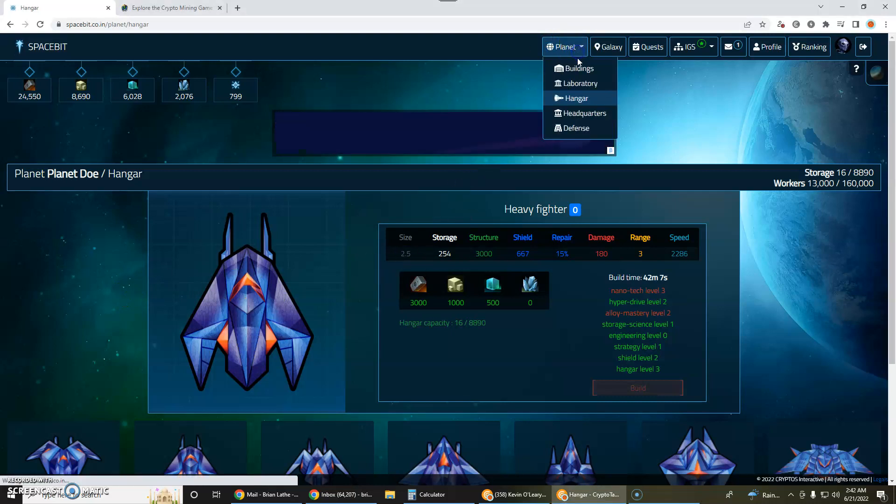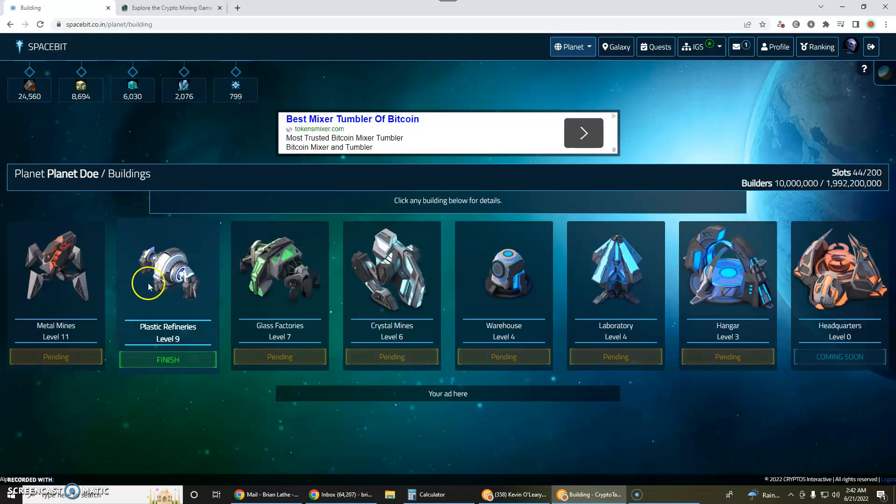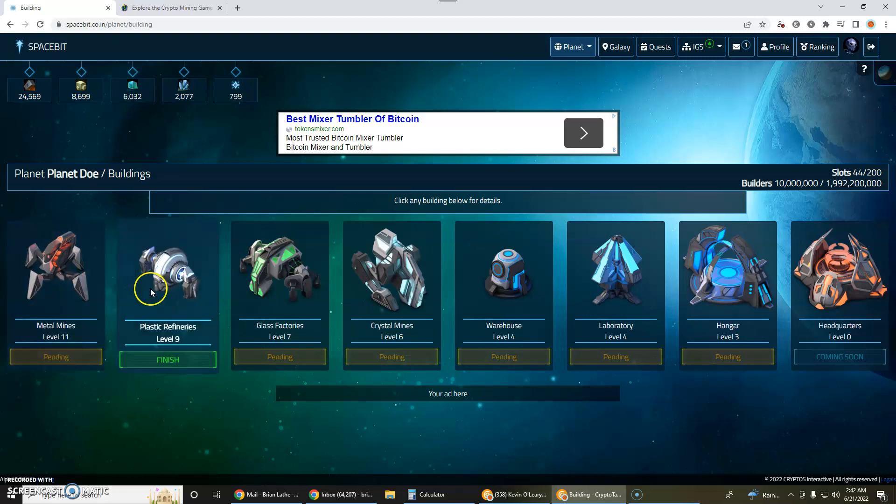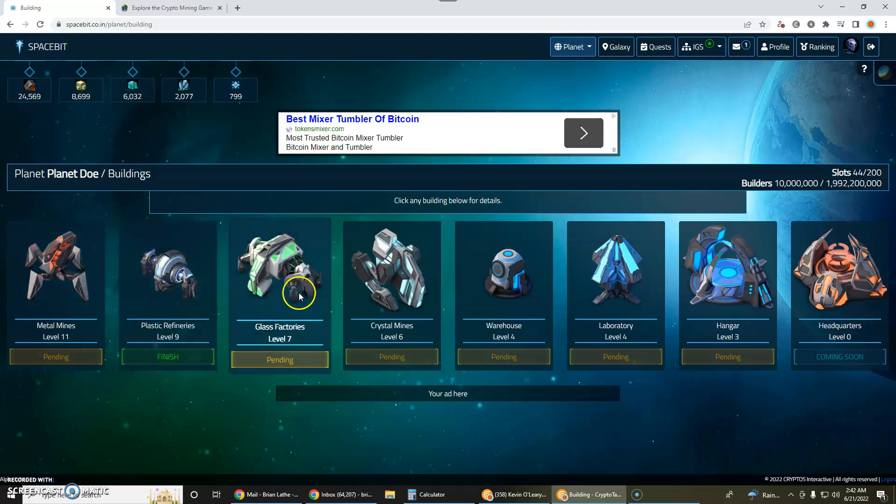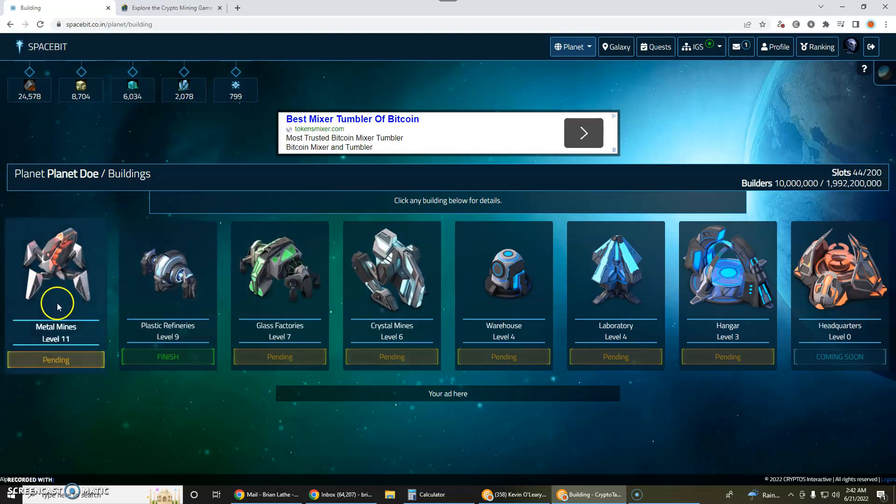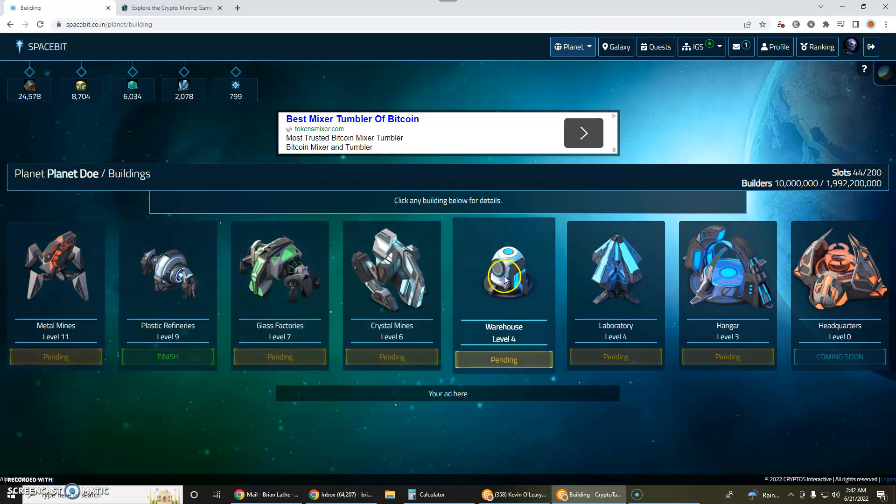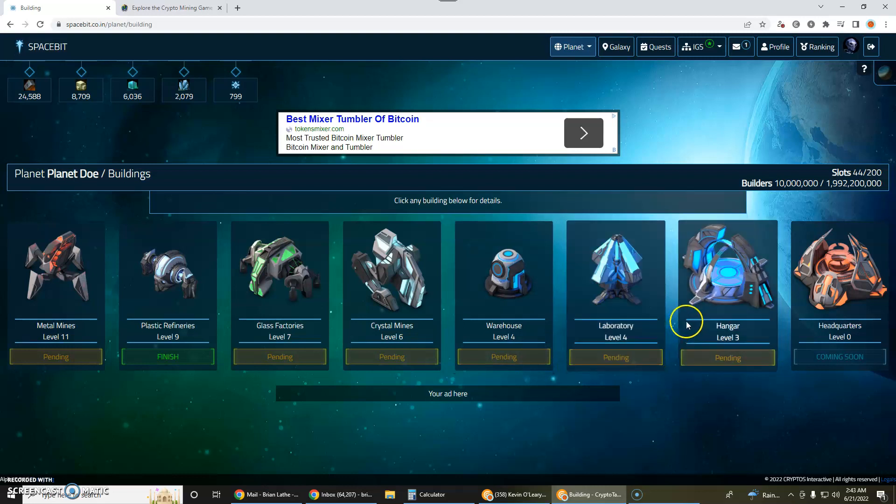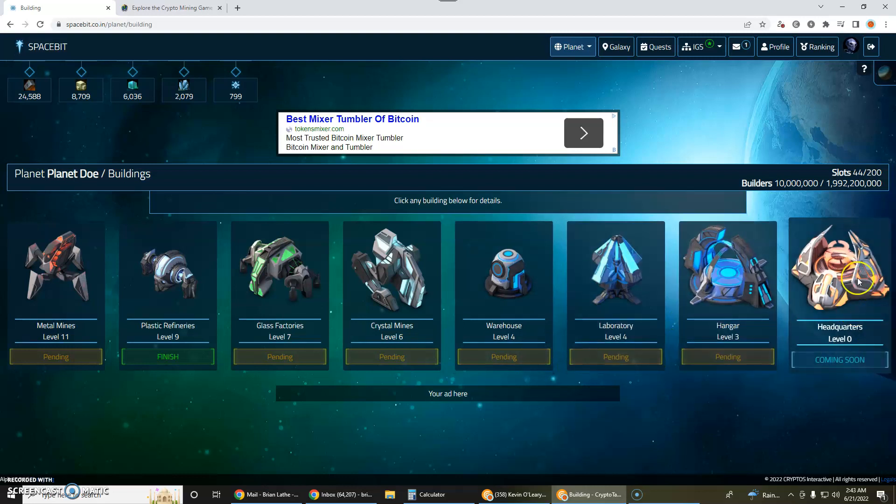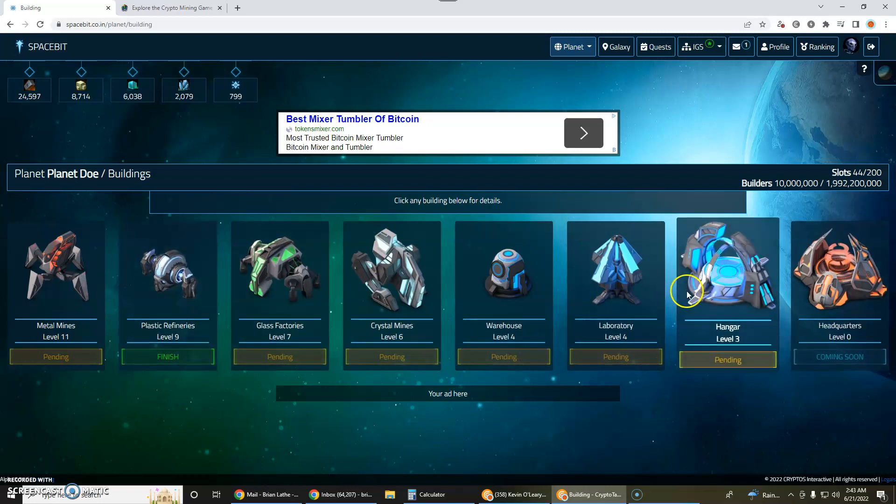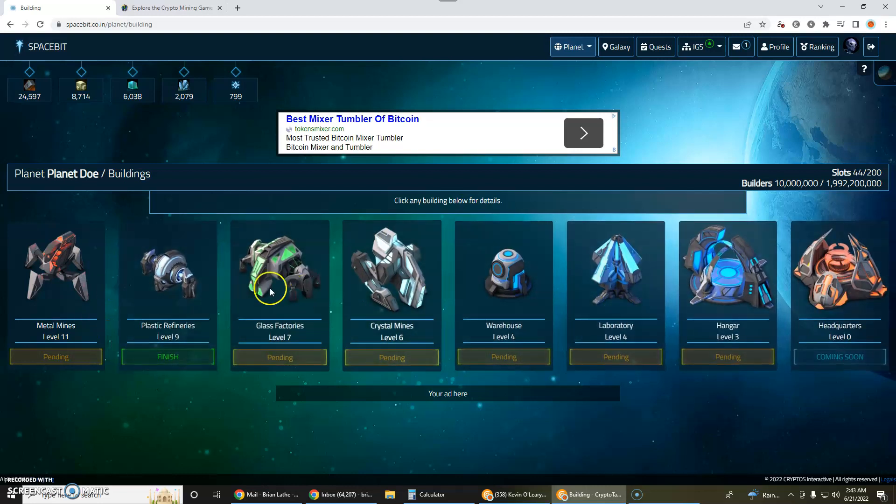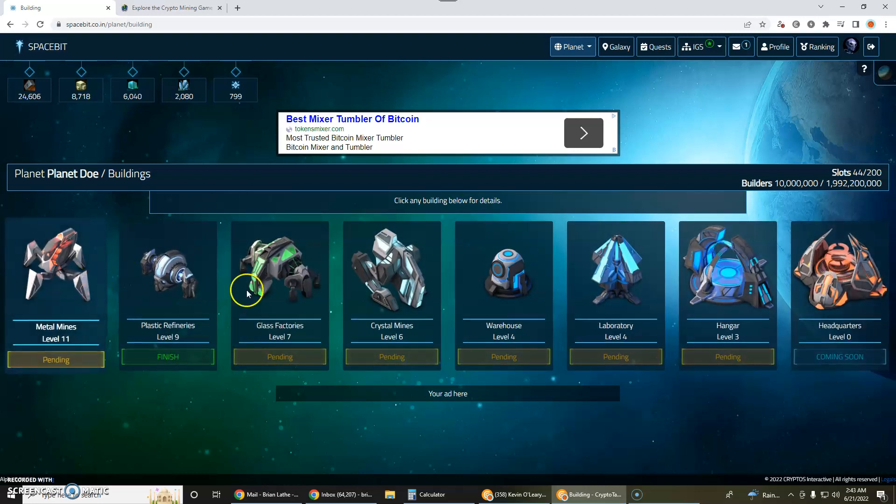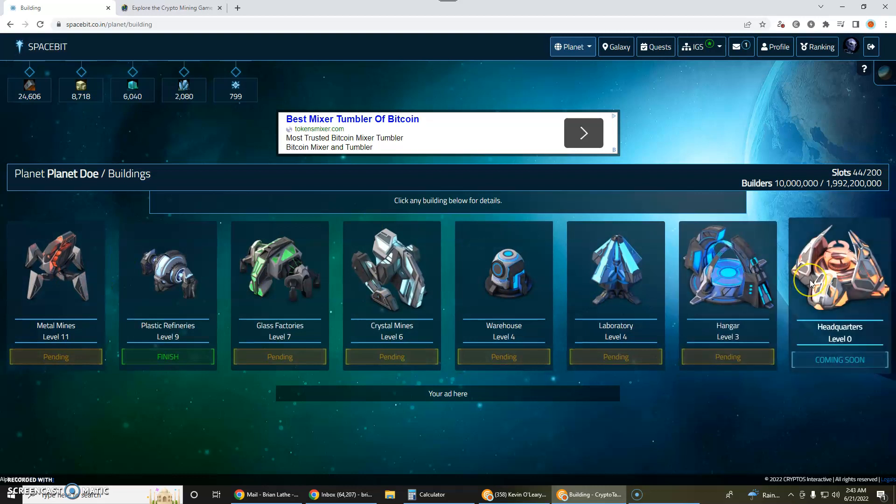So you've got a planet and you've got some buildings. On your planet you have buildings like metal mines, plastic refineries, glass factories, crystal mines and these basically build your resources. And then you want to improve your warehouse, laboratory, hangar, and headquarters. So these are some basic buildings that right now are available on the planet. I'm sure eventually they'll probably have more buildings but these are what's available right now.